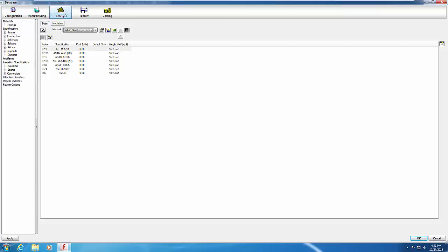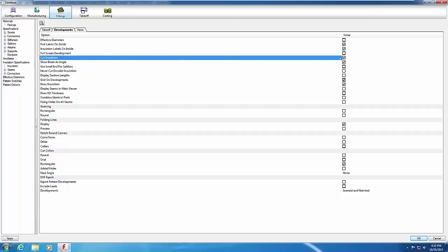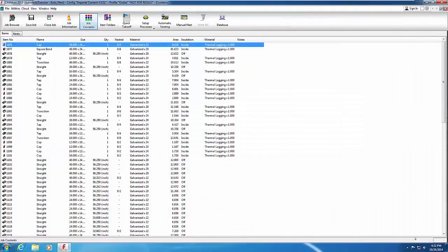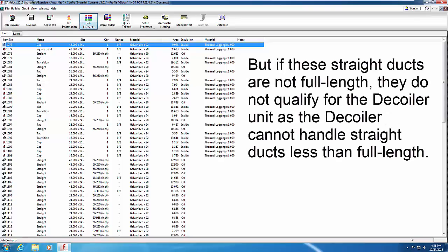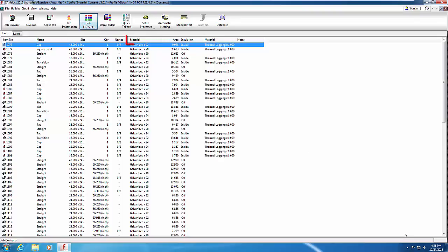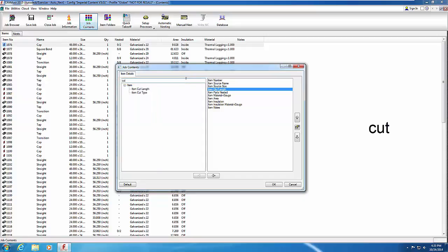Click Fittings and select Pattern Switches in the left menu. Select the Developments tab and enable the Cut Insulation option if it is not already selected. Click OK to save this change. You must also change a setting about how non-standard straights are cut. Straight ducts intended for the decoiler unit have their machine cut type set to Decoiler, but if they are not full length, they do not qualify. To see the item's machine cut type settings, right-click on the header and choose Customize. In the Search Filter field, type Cut, then select the Item Cut Type print object and click the right arrow button to copy it to the right pane. Select OK to save this change.